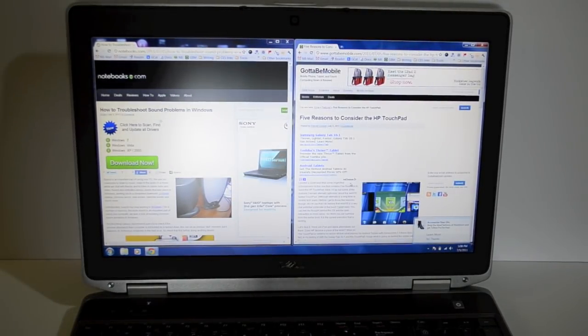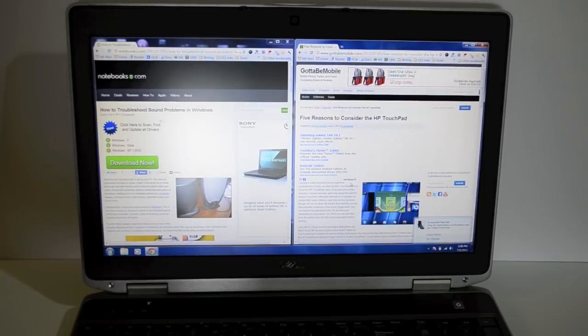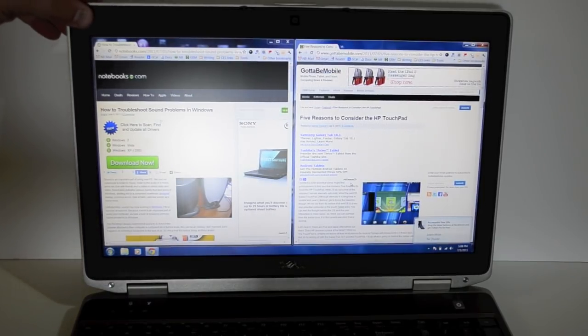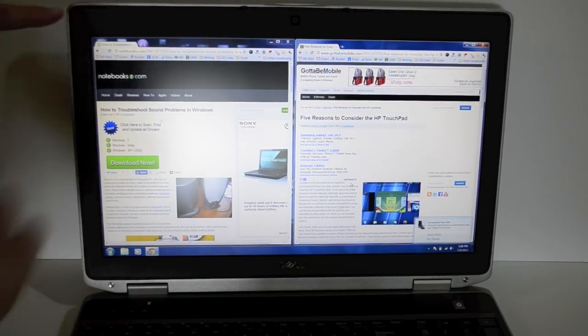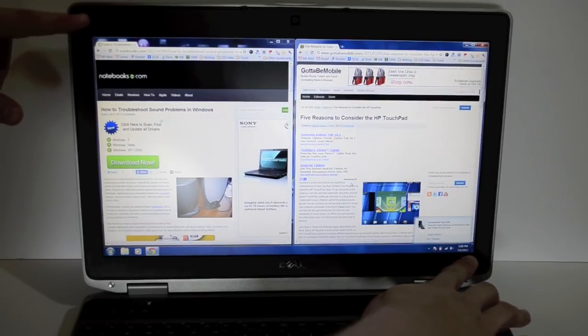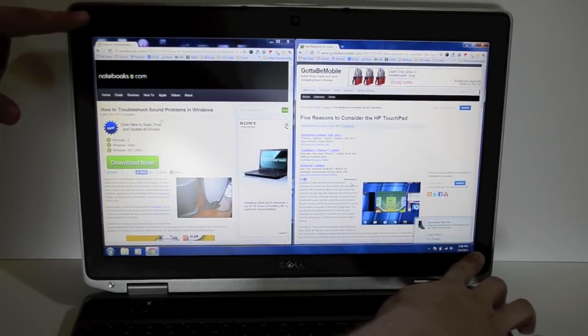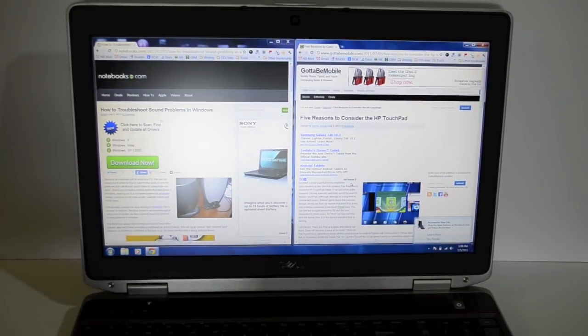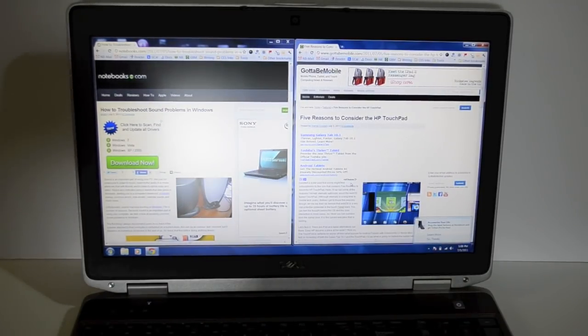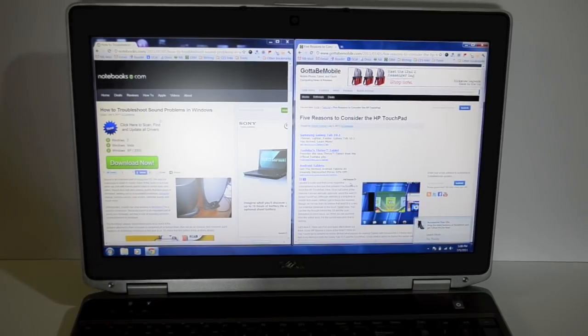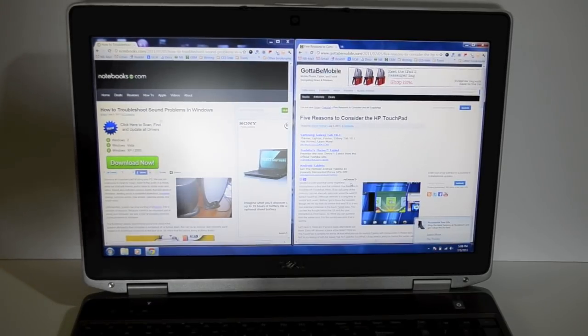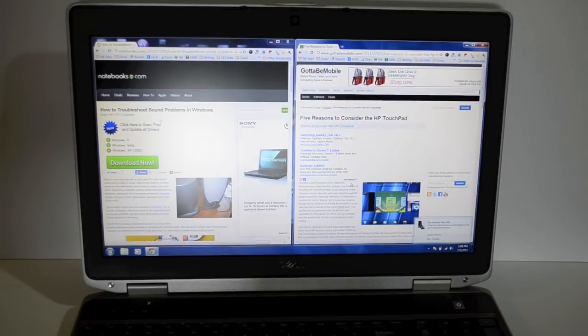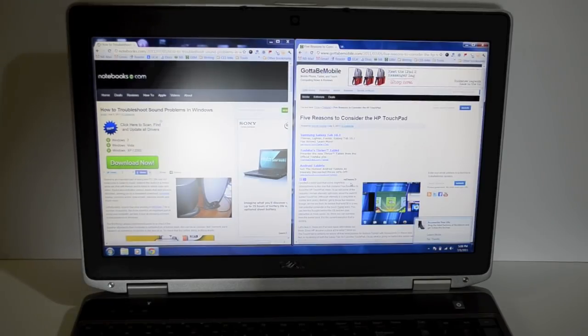As we open up the E6520, one thing that we really like is the 1080p HD display. So we still have a 15.6 inch display as is common on many business notebooks. But what you don't see a lot on business notebooks is a 1080p option in this size range. Usually that's reserved for the 17.3 inch range.